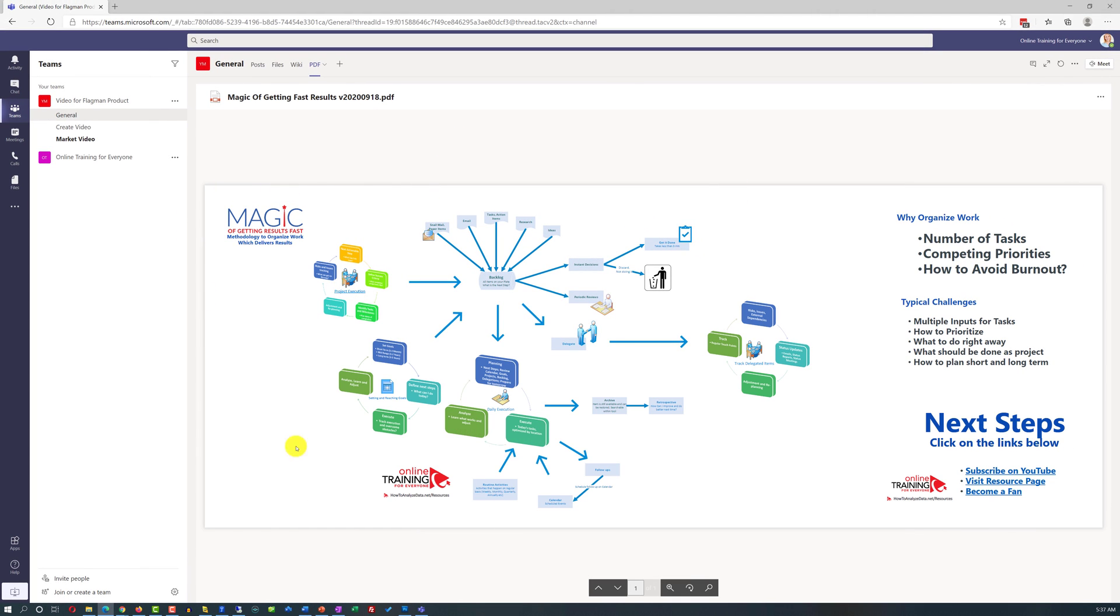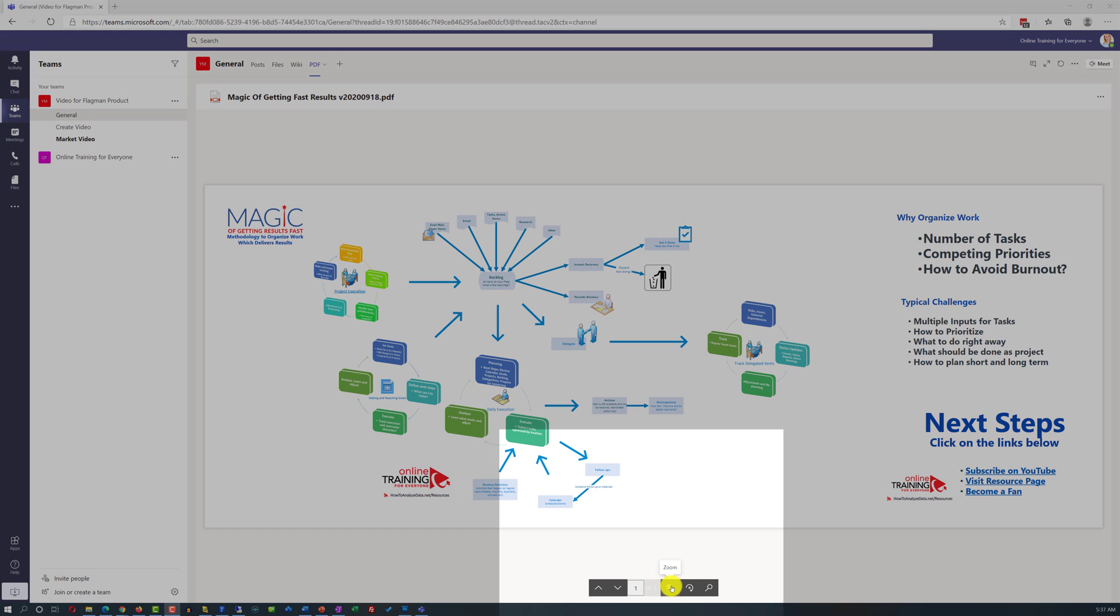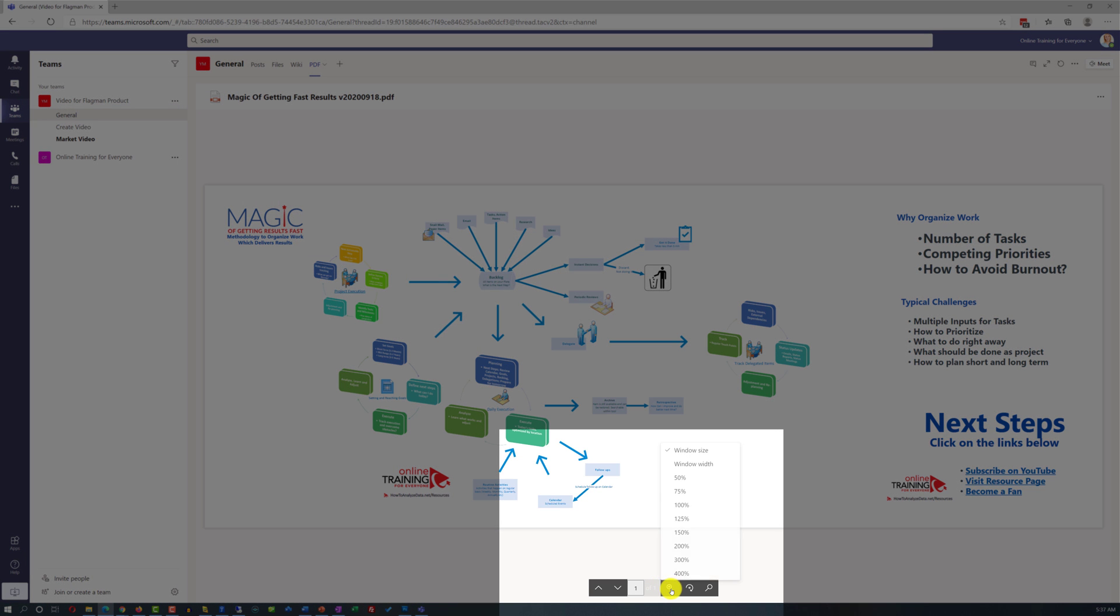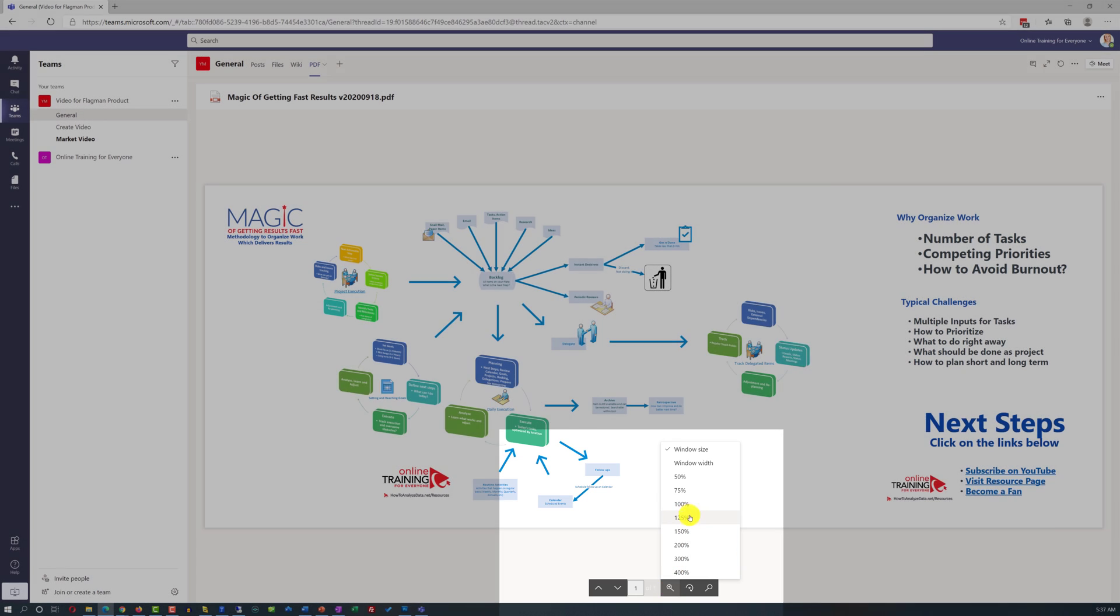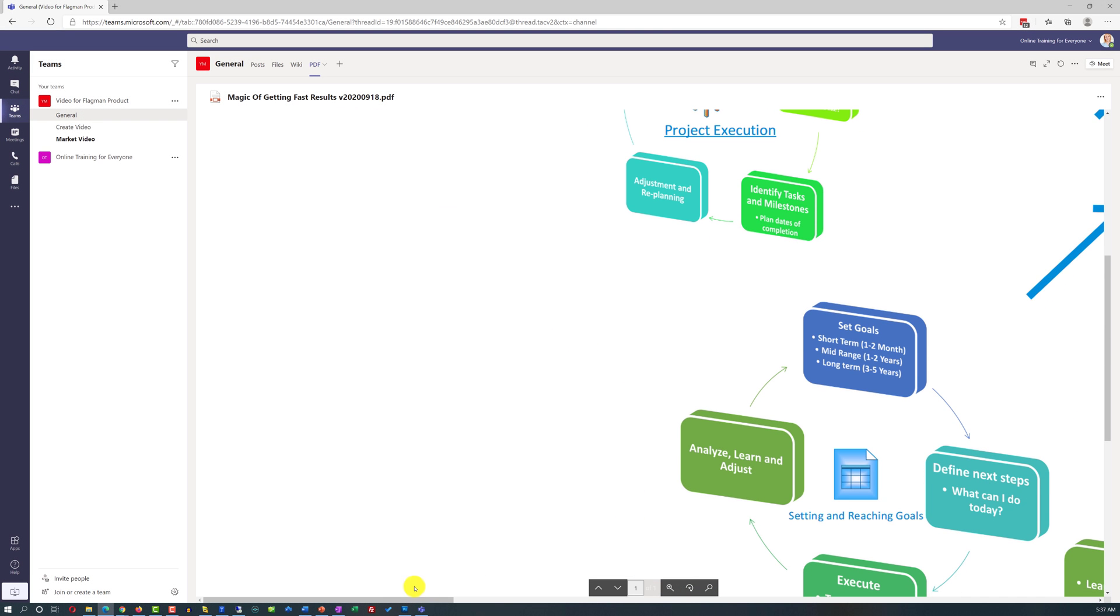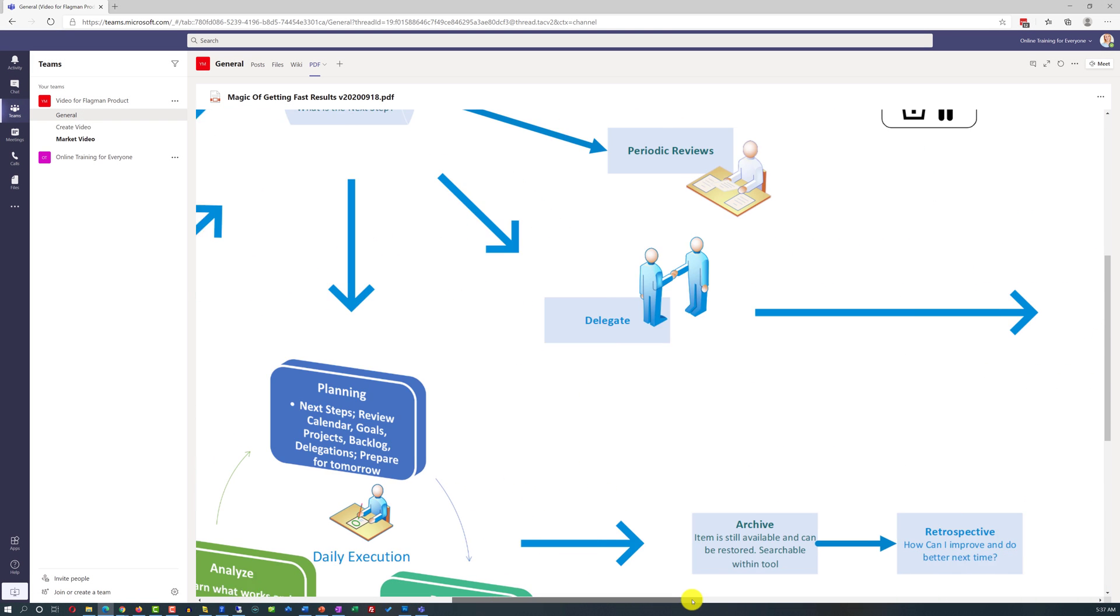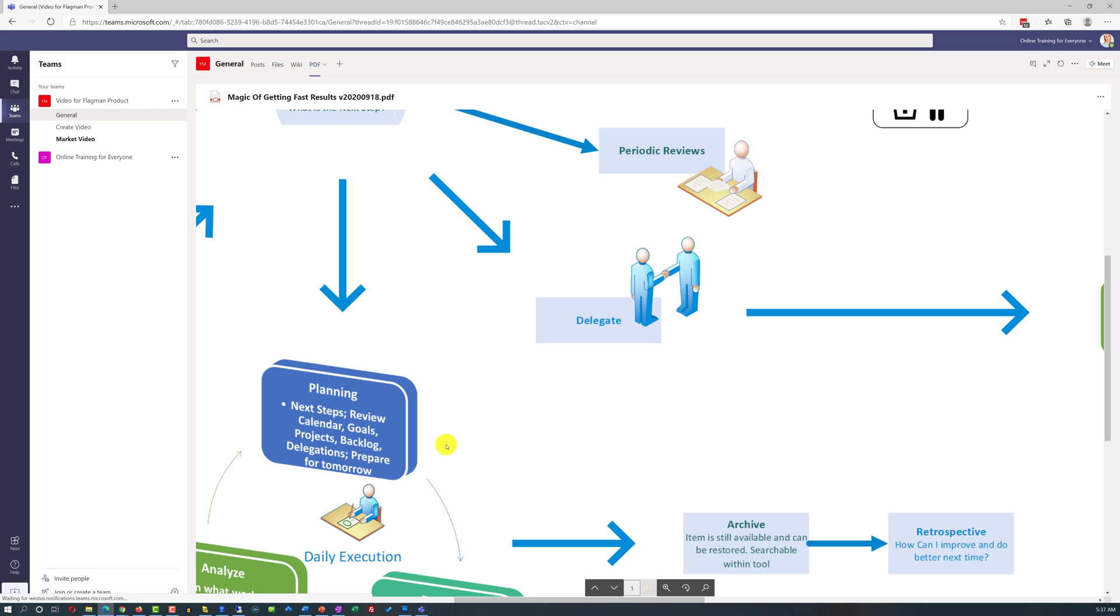Any team member can review and better understand the important files. Having important files in place as a separate tab allows team members to review them quickly. You can also use PDF features to zoom in and zoom out based on need and scroll to review the file to better understand specific sections.